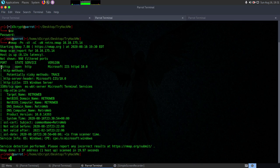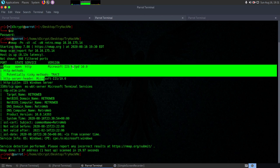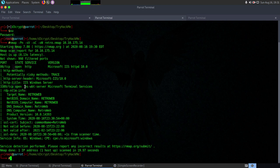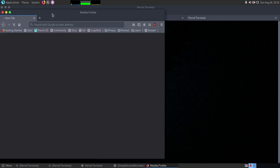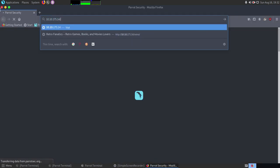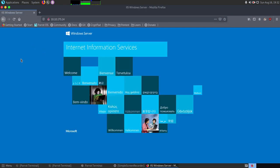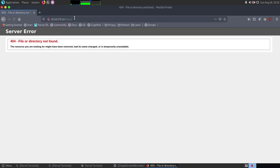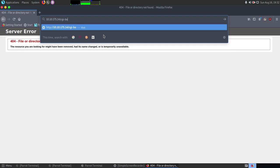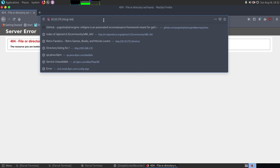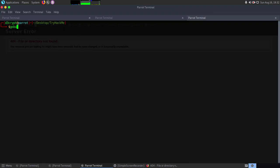We can see port 80 running HTTP with IIS 10, and port 3389 which is the Remote Desktop Protocol service. The first thing we need to do is visit the web server on port 80. We see an IIS default page. We can try to guess some fundamental basic directories commonly found on websites, but we don't find anything with manual guessing.